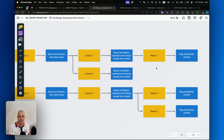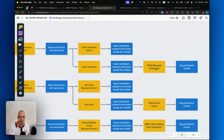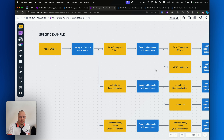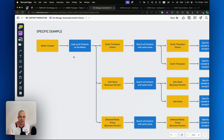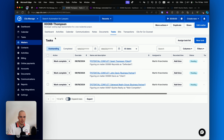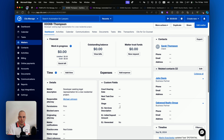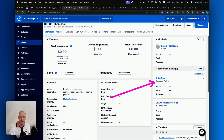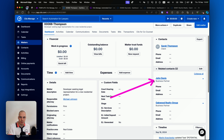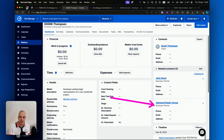Let's look at a specific example to make sure we're on the same page. I've just created this new Thompson matter. If we go to the dashboard, we're going to see that we have Sarah Thompson as the main client, we then have two related contacts: John Davis, a person marked as a business partner on this matter, and another business partner, but this time it's actually a company — Oakwood Realty Group.